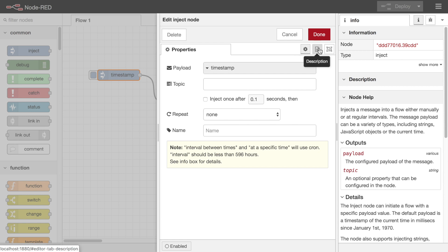The properties tab contains the node specific properties. The description tab allows you to add documentation to each node and the appearance tab allows you to customize how the node appears in the editor. Let's look at each of those in turn.